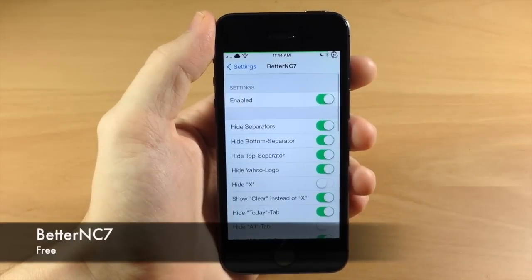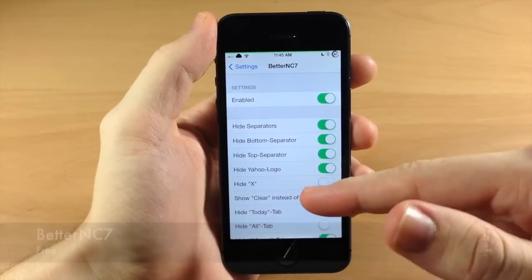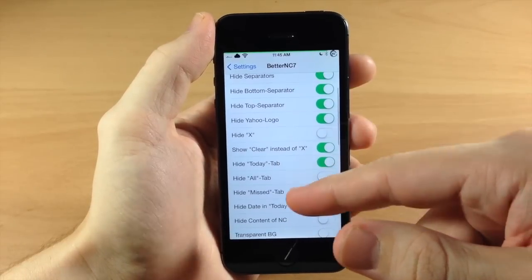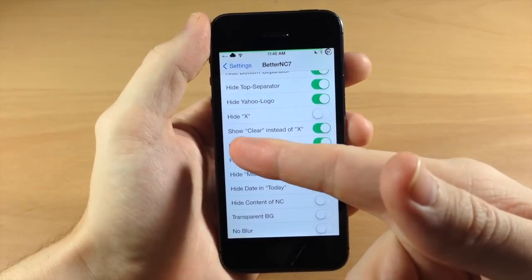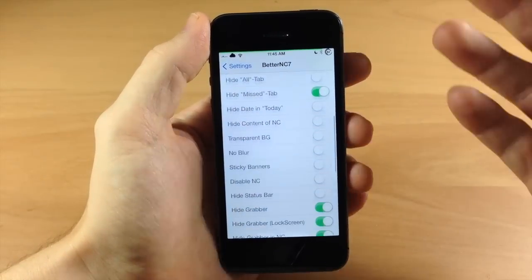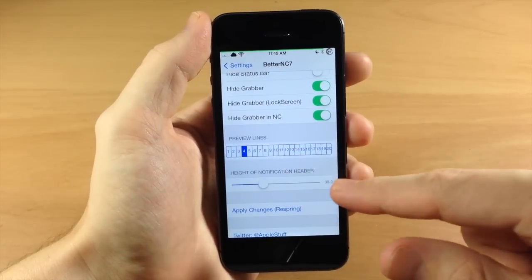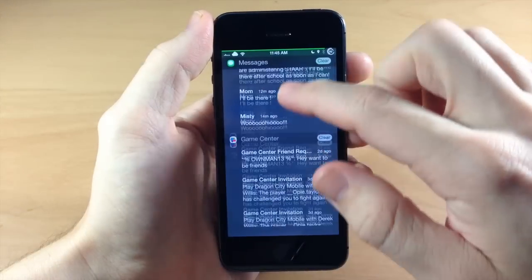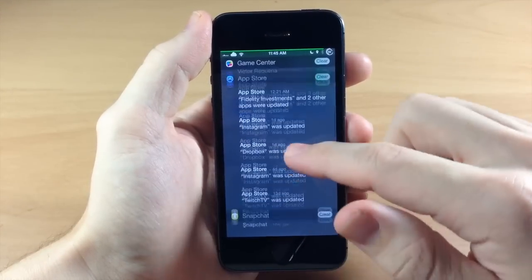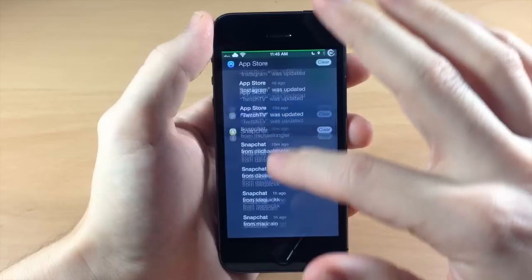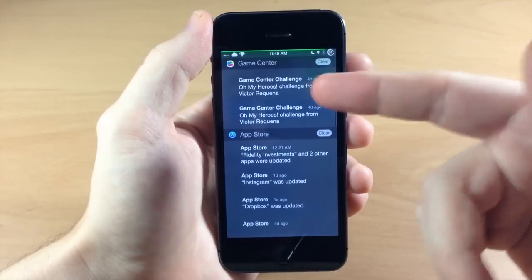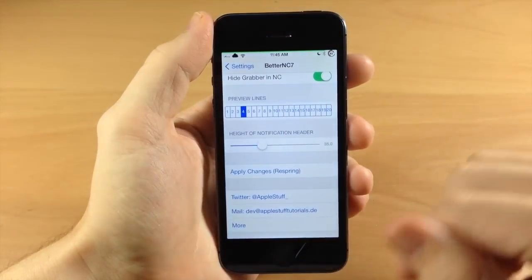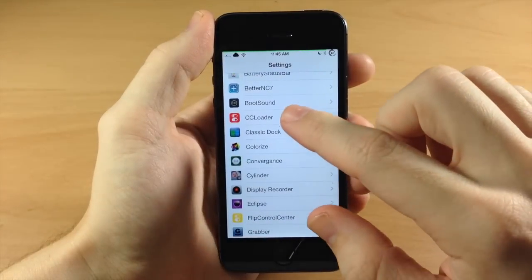Coming down here we have BetterNC7 — this is a newer tweak. You can hide the separators, hide the bottom separator, top separator, Yahoo logo, hide DX, use 'clear' instead of X. You can even change the preview lines for your mail or anything in your notification center. Scrolling through, it looks a little different than normal — I don't have any of the tabs up there, it's all one tab, and I use the clear button instead of the X button.